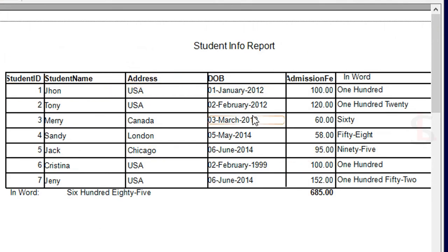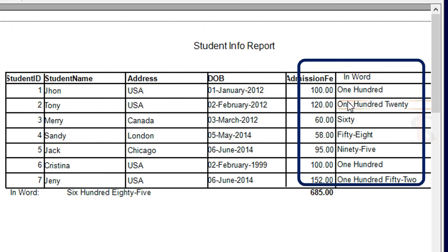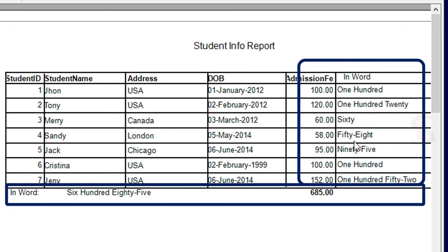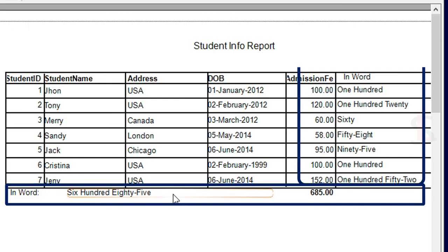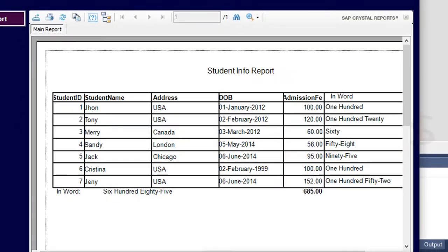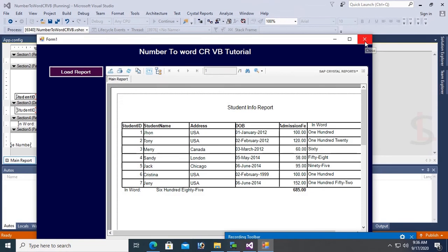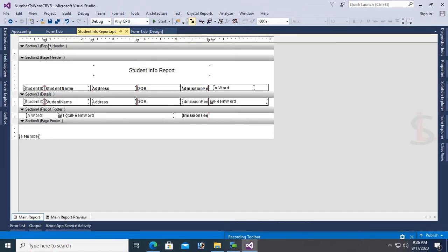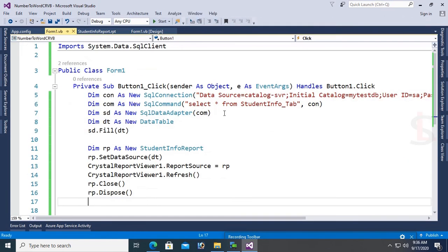Load the report - yes, the report is loaded successfully and working fine. You can see 100, 100, 120, 120, 60, 58, 95, 95, 100, 100. The sum is 685 and it's displaying in word: Six Hundred Eighty-Five.